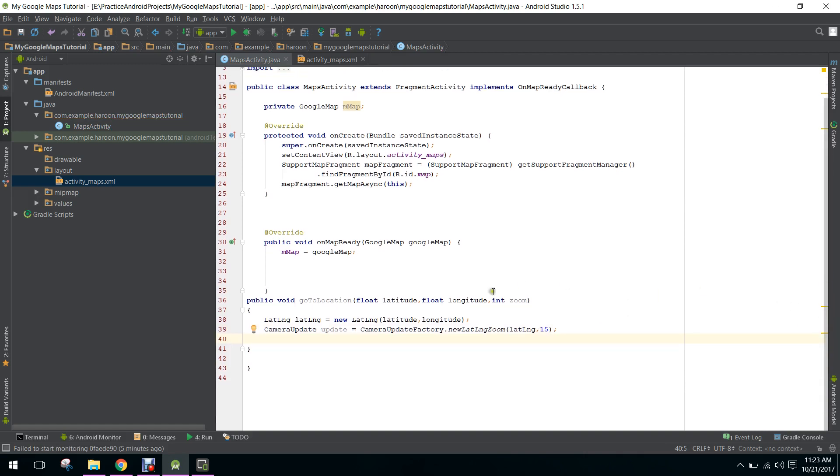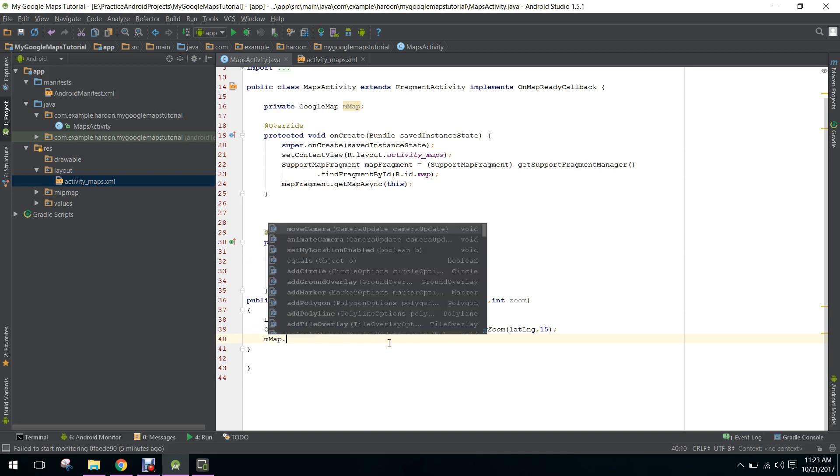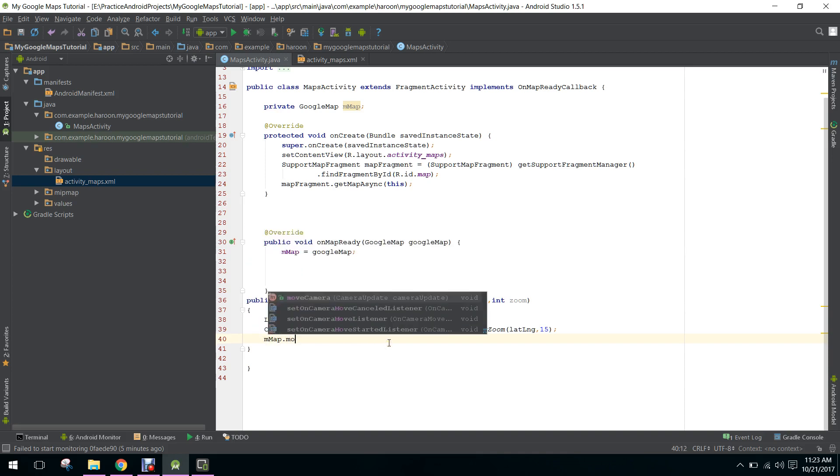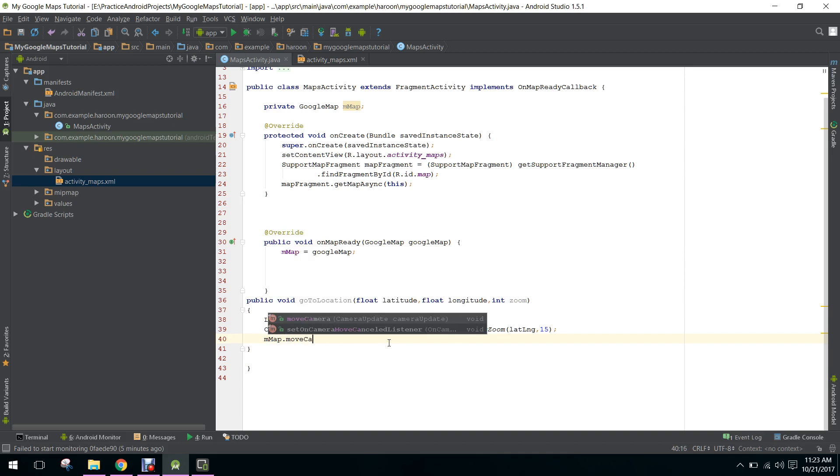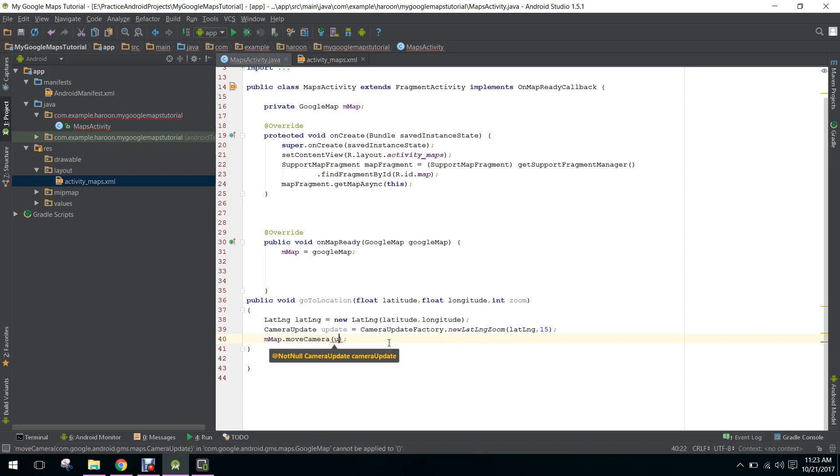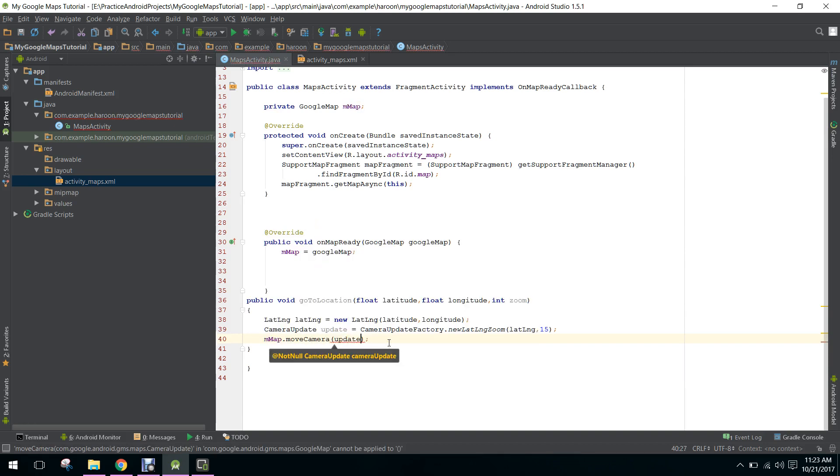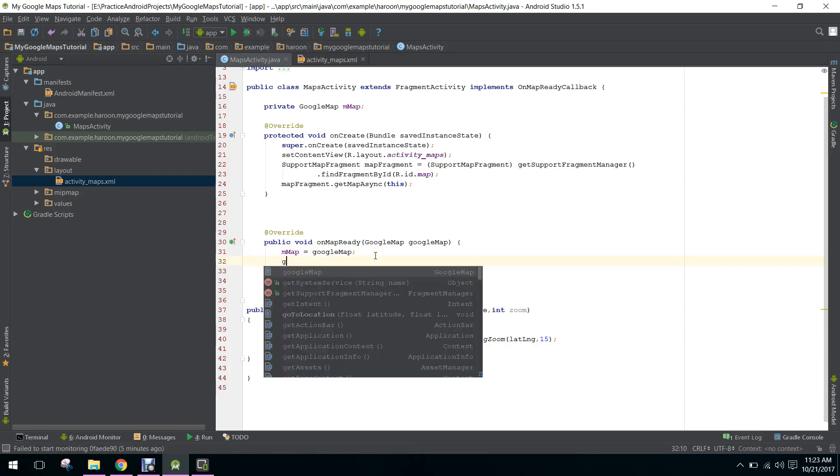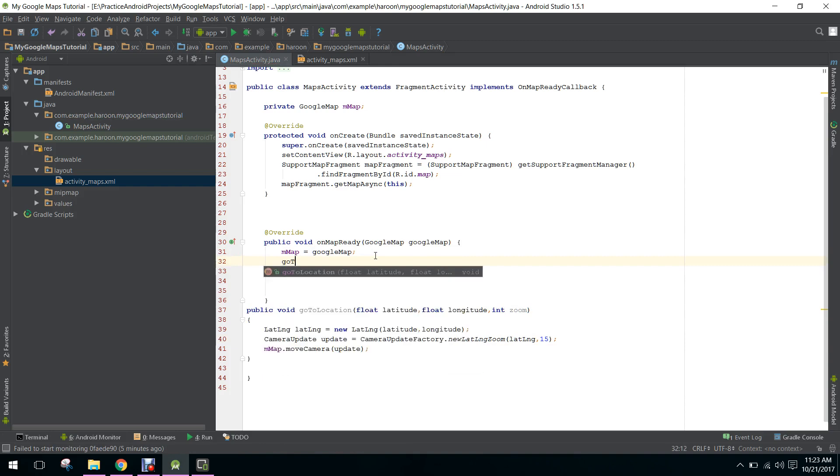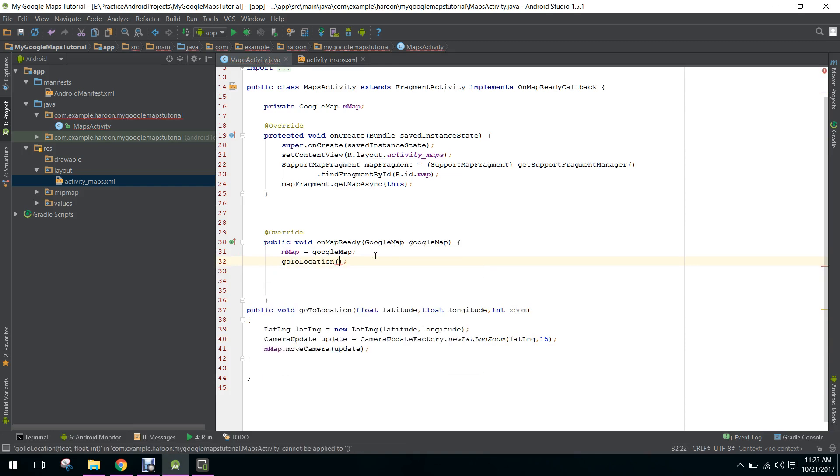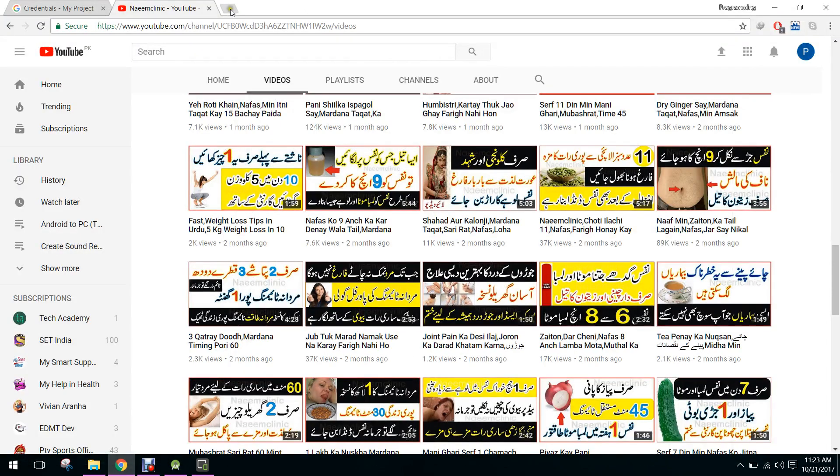Now we will say map.moveCamera and we will pass the update here. Now we will call the method, so we will say goToLocation and we will pass our location.